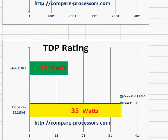In the TDP rating, the IC-3110M has a much higher TDP — thermal design power rating — which typically also means the processor will consume more power.